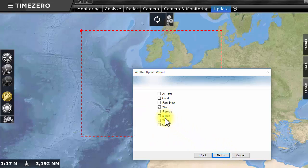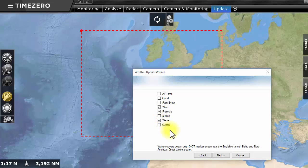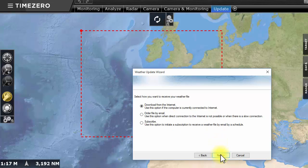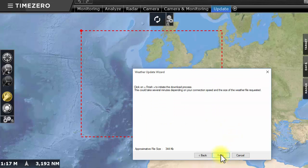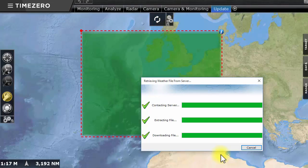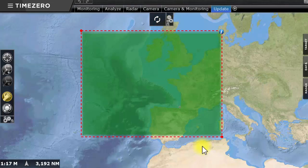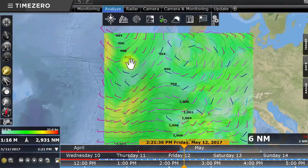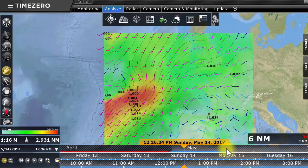Up to 16 days of forecasted wind, waves, and pressure are available. In the Analyze workspace, use the time bar to play out the weather forecast that you just downloaded.